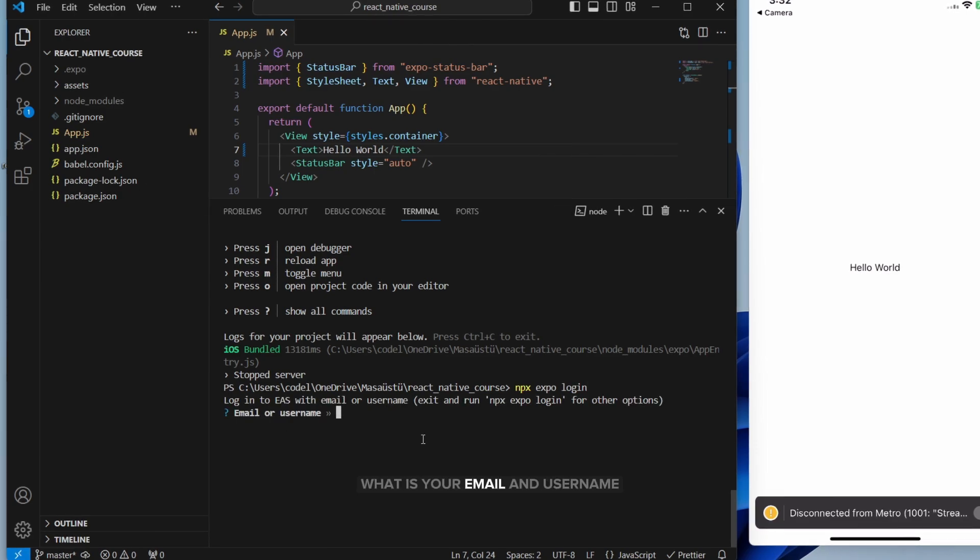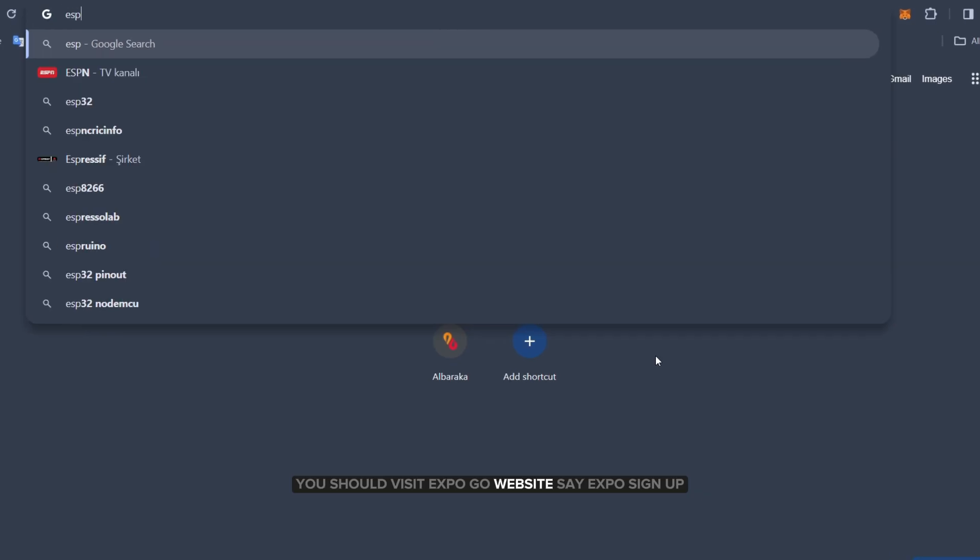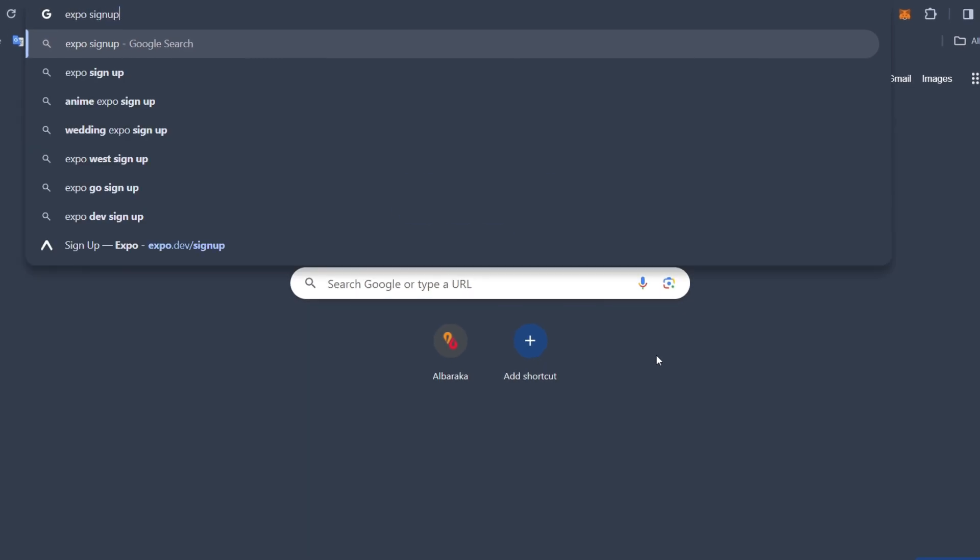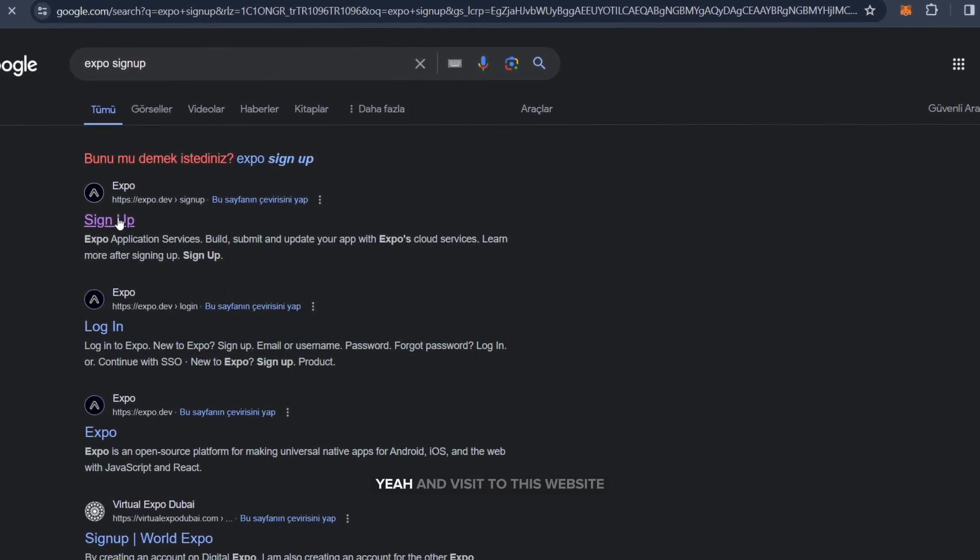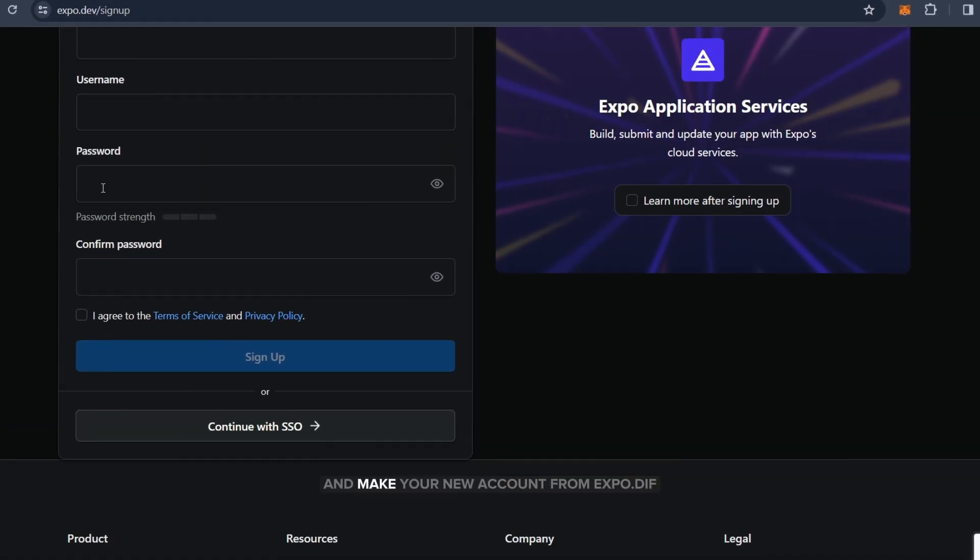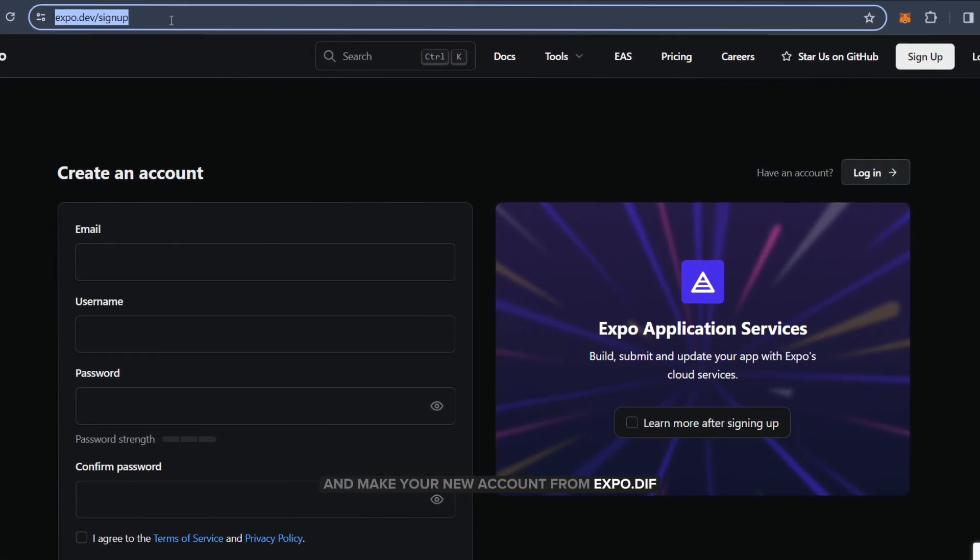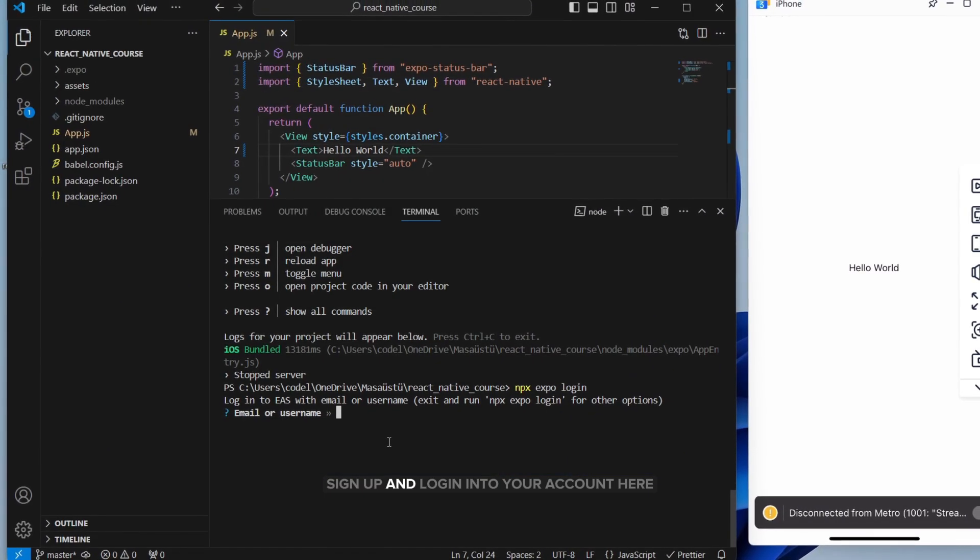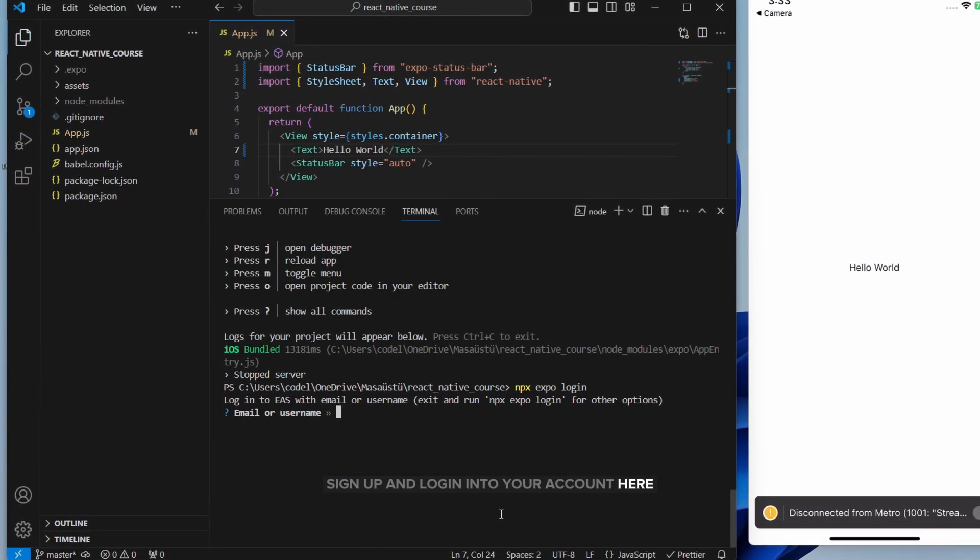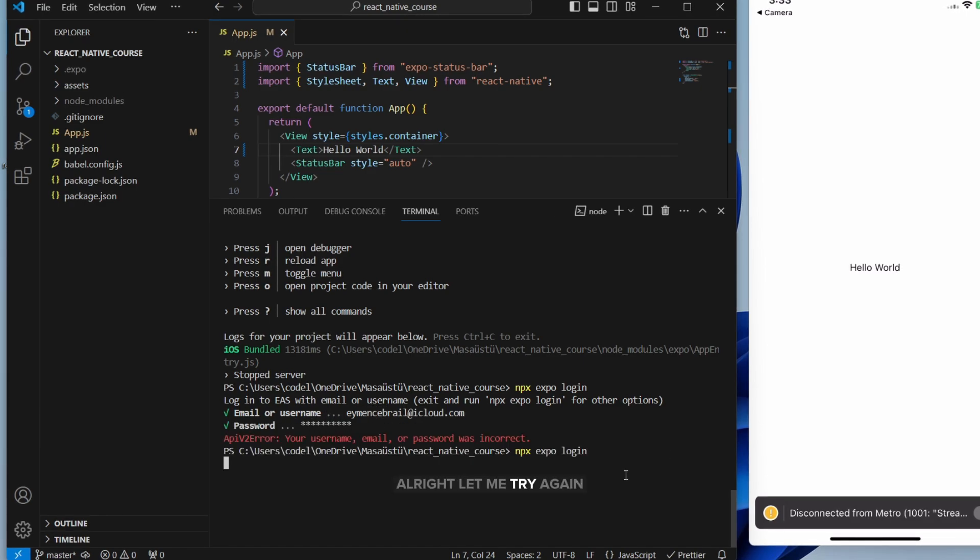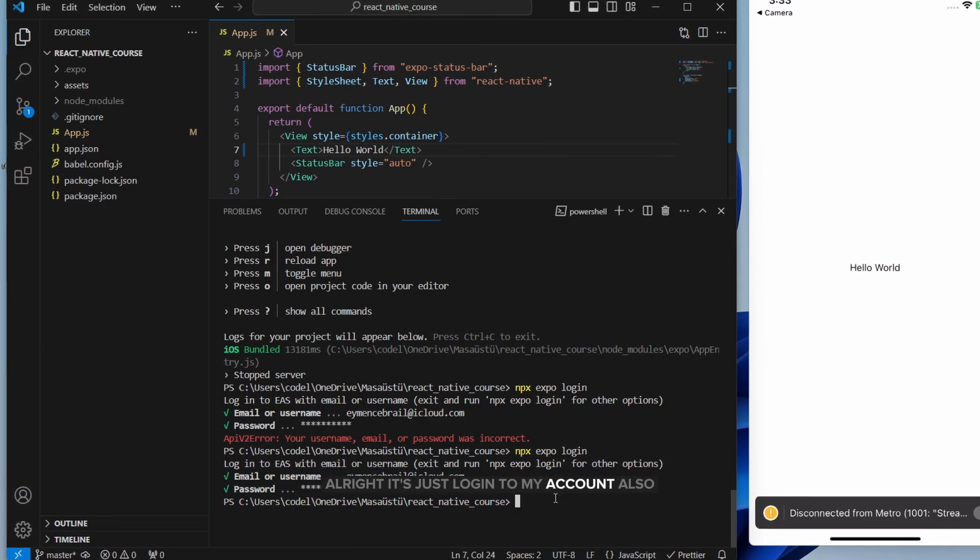Alright, it says what is your email and username. So of course, before this, you should visit Expo.go website. Say Expo sign up. Yeah. Visit to this website and make your new account from Expo.dev sign up. And log in into your account here. So let me log in to my account and also password. Alright, let me try again. Alright, it's just logged in to my account.